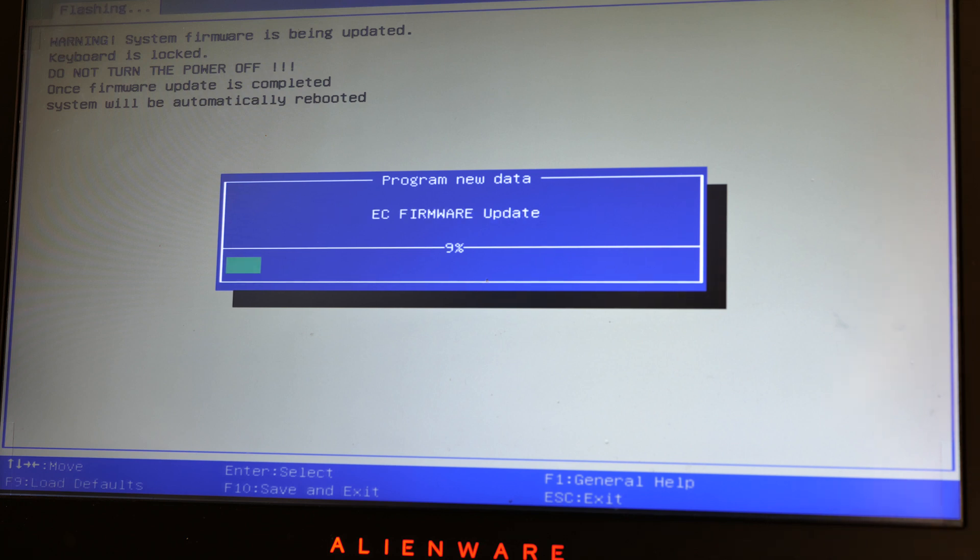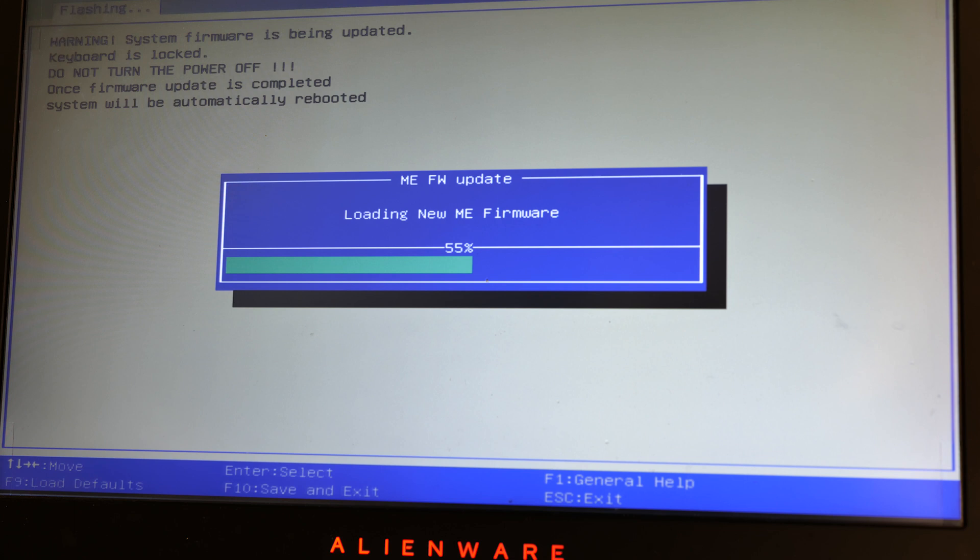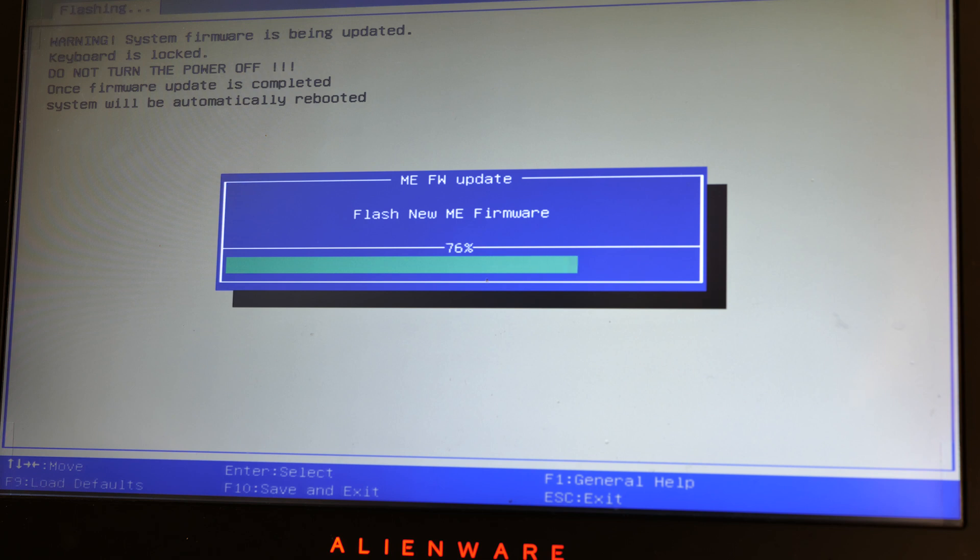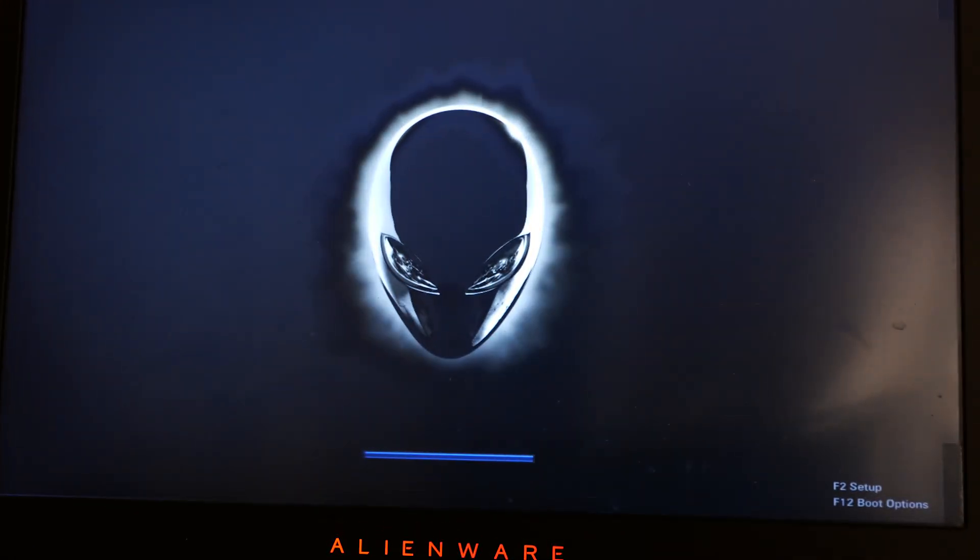A message box says installation was okay or something like that, loading new firmware. The process is interesting. Now shutting down and then rebooted.